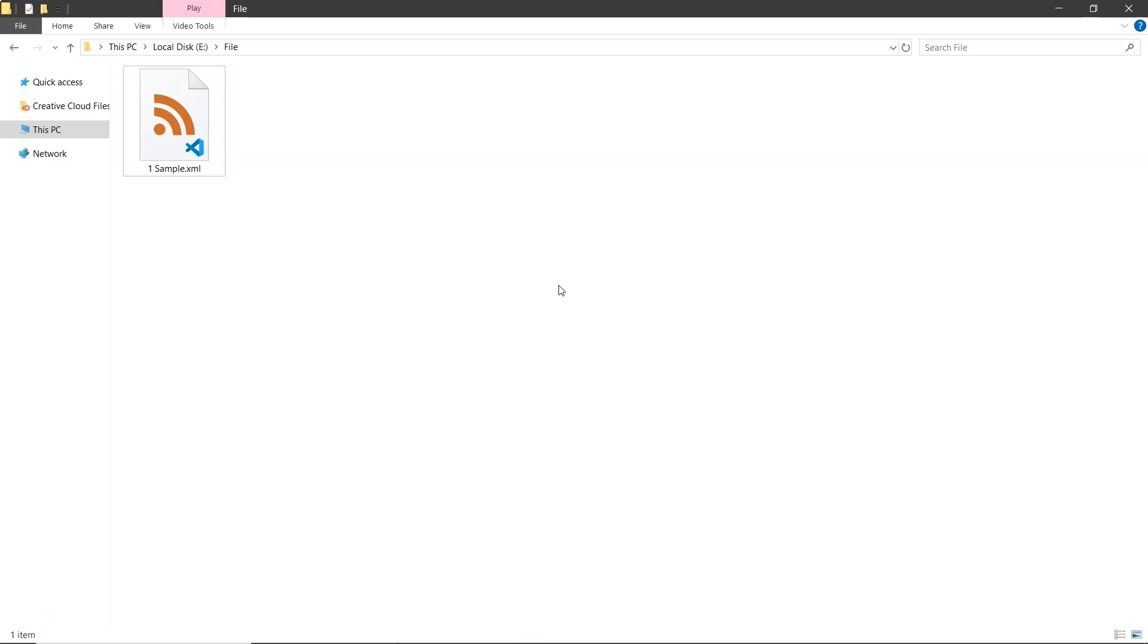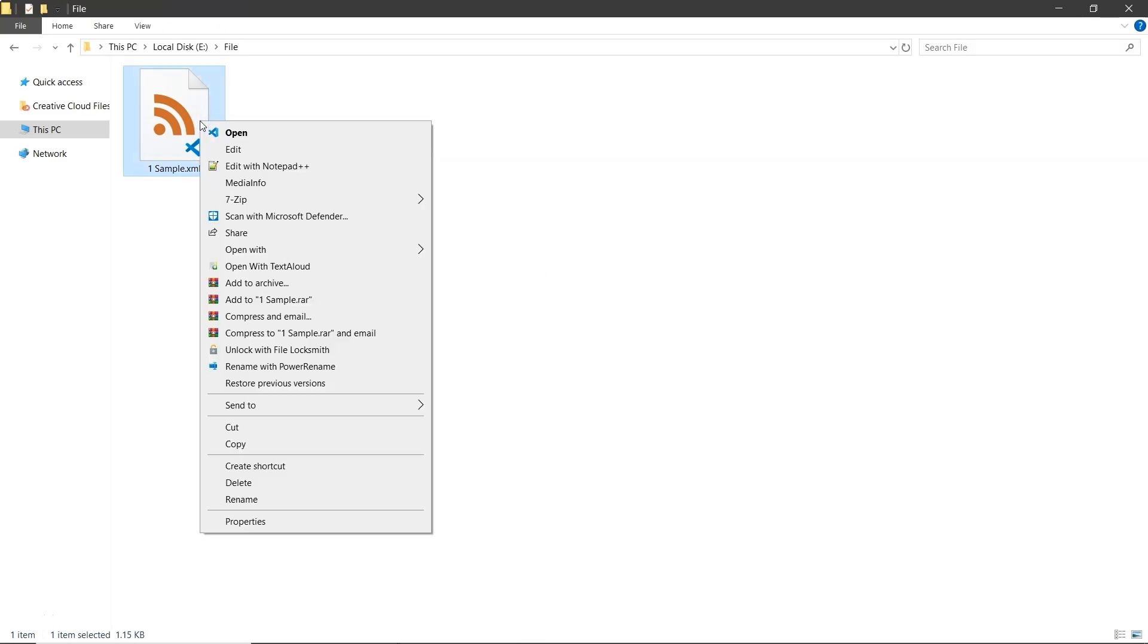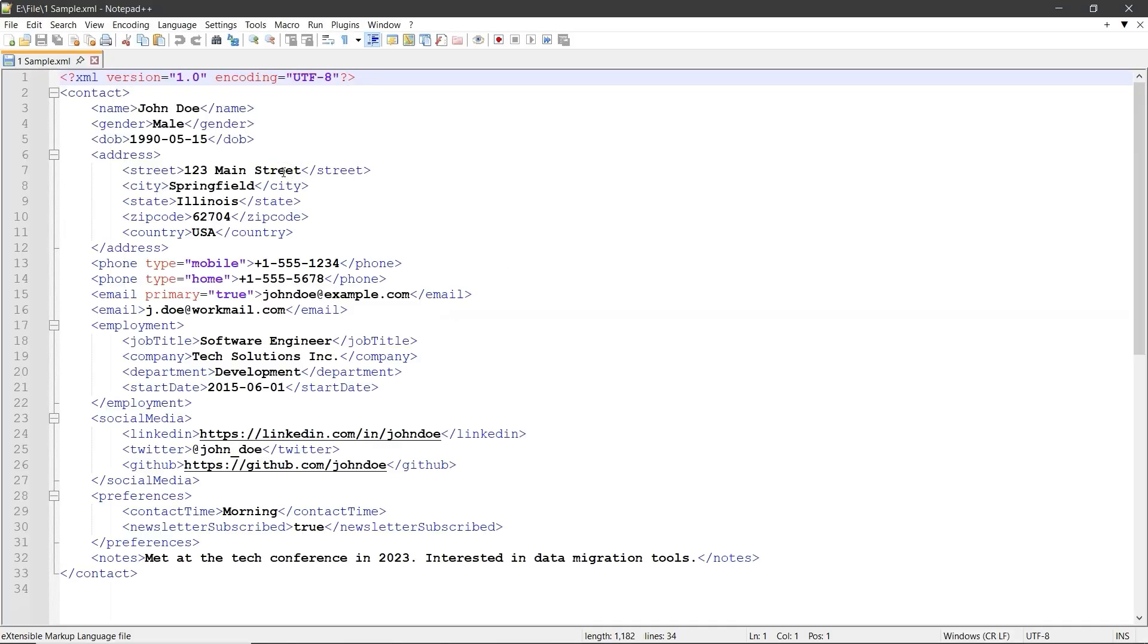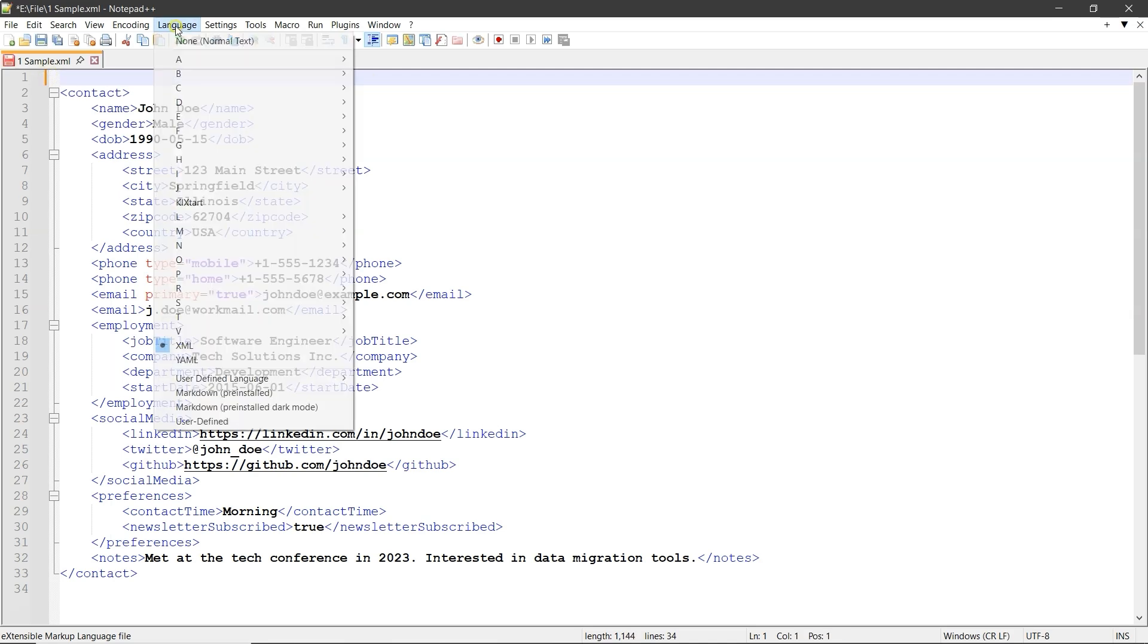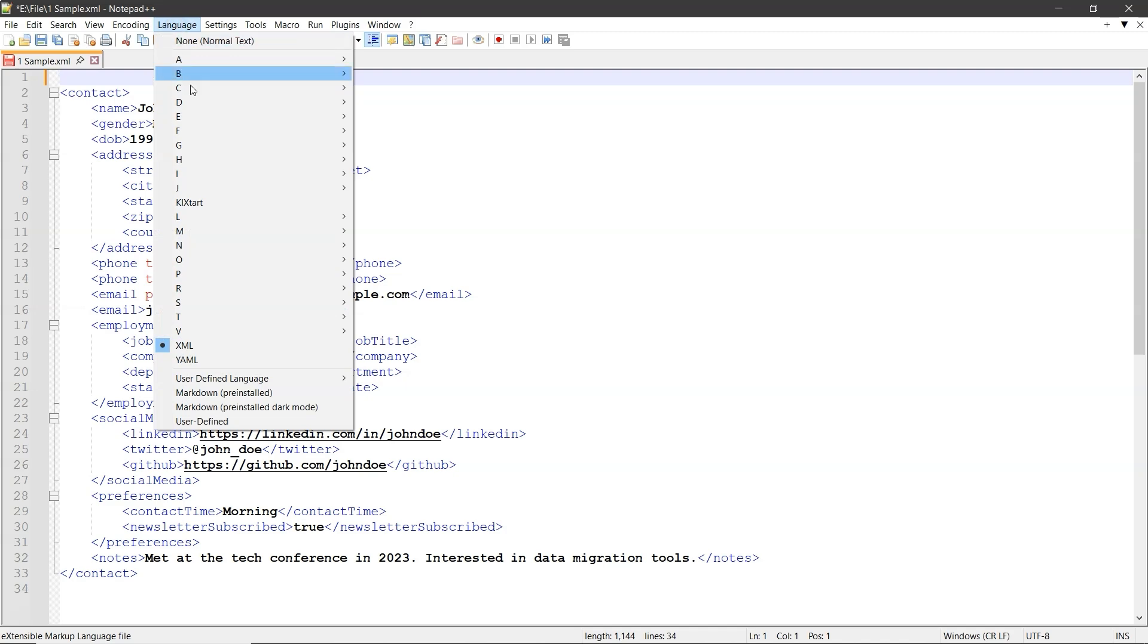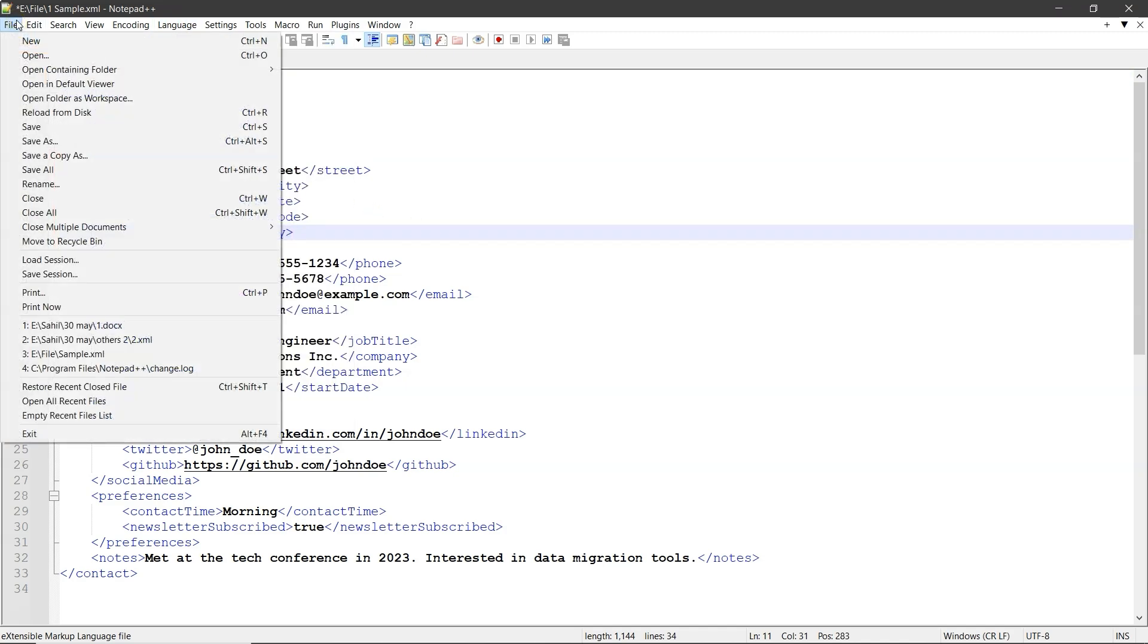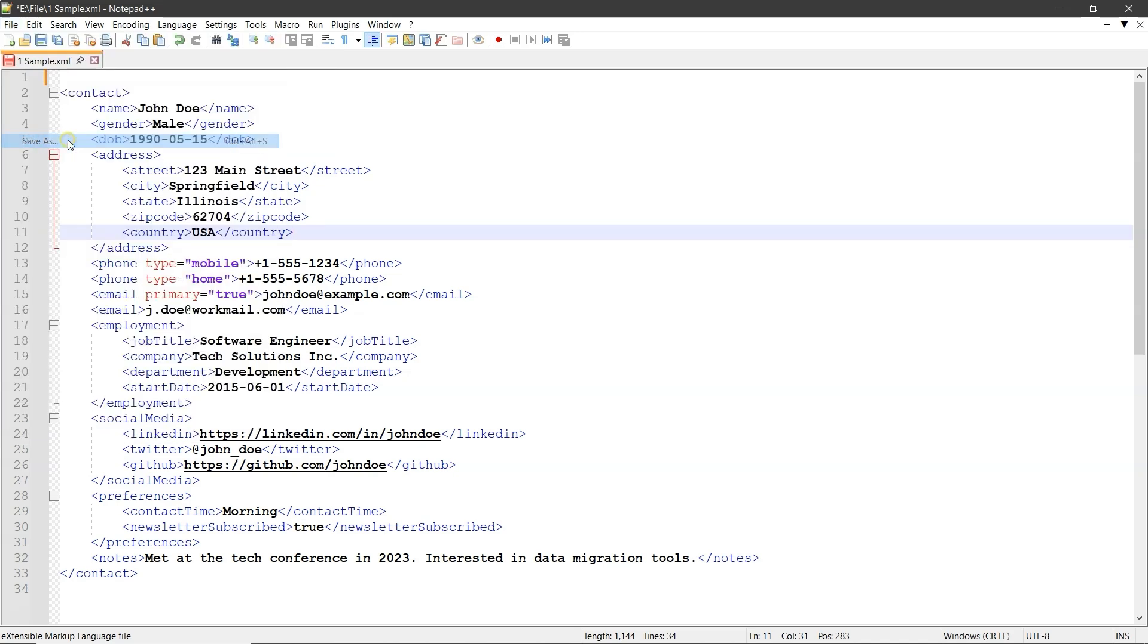Now let's try the second method using Notepad++. First, open your XML file in Notepad++. Delete the first few lines that include XML version and encoding. Next, go to the Language tab at the top and make sure XML is selected. Then click on File, Save as and save the file with a new name.